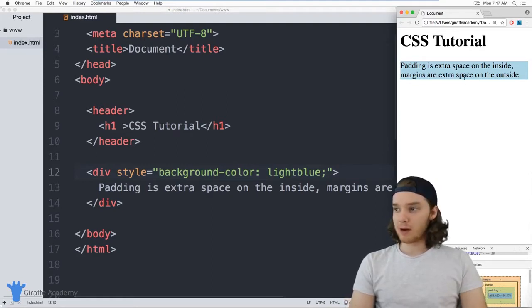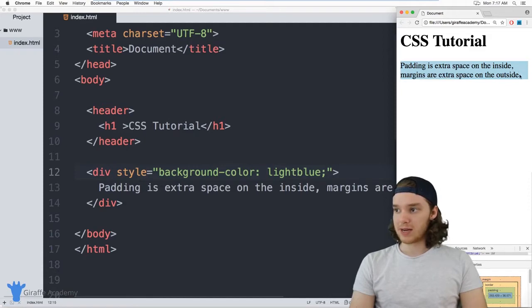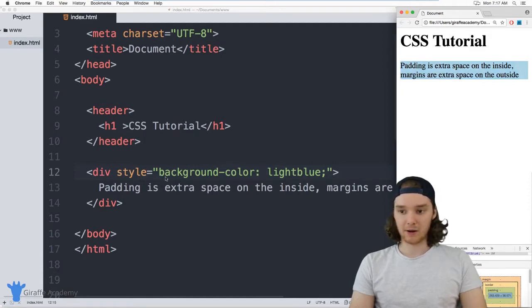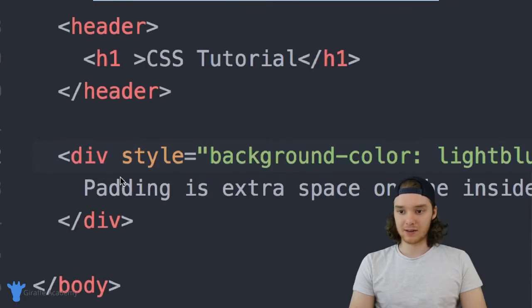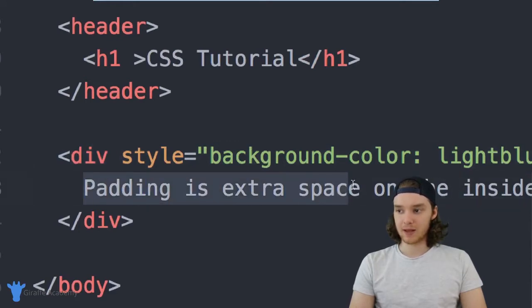Over here on my web browser, I have a div set up, which is just a container, and it's colored with a background color blue. And then inside we have this paragraph. So we just have a div and then we have some text inside of here.